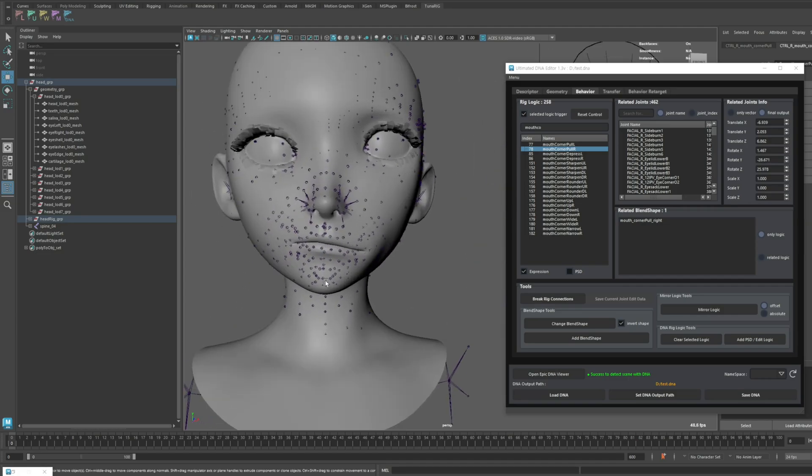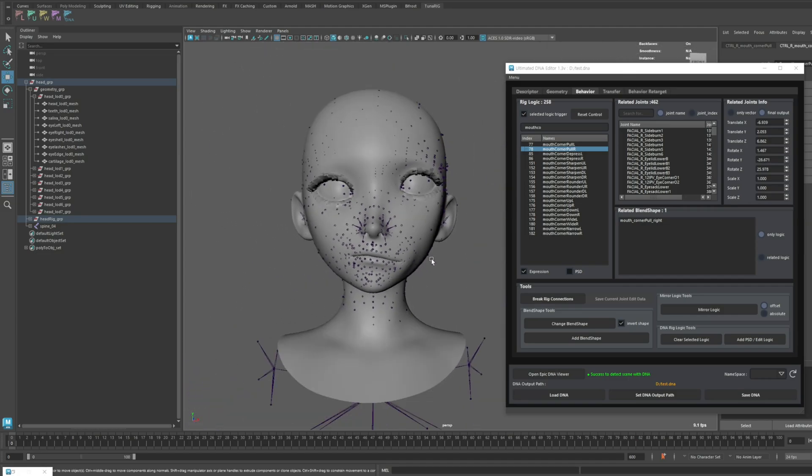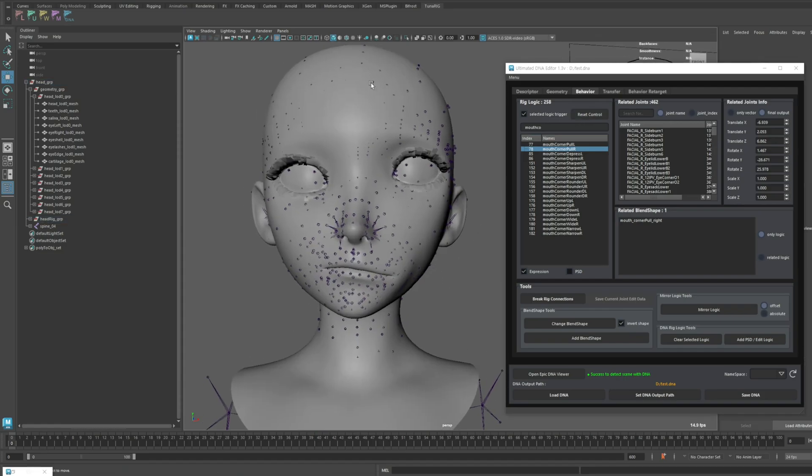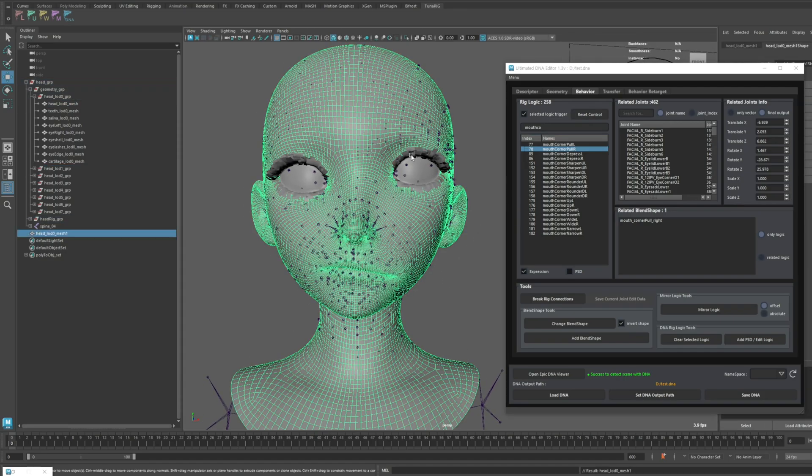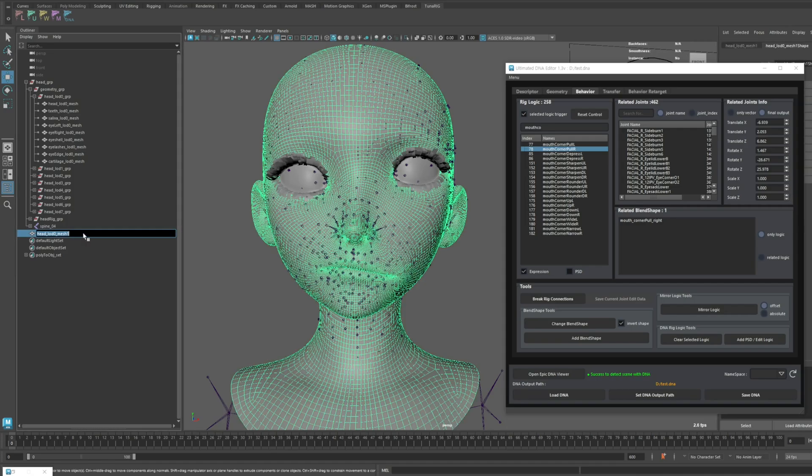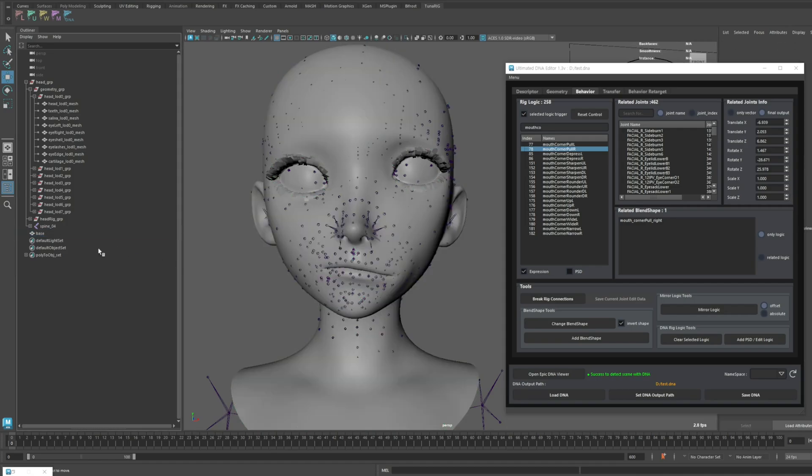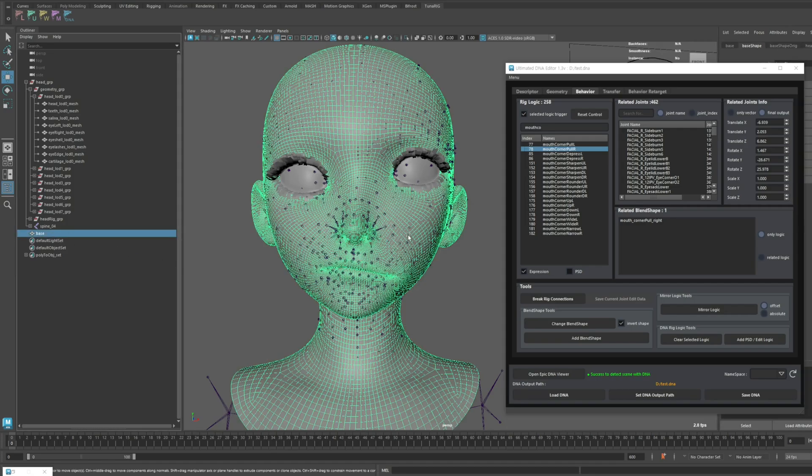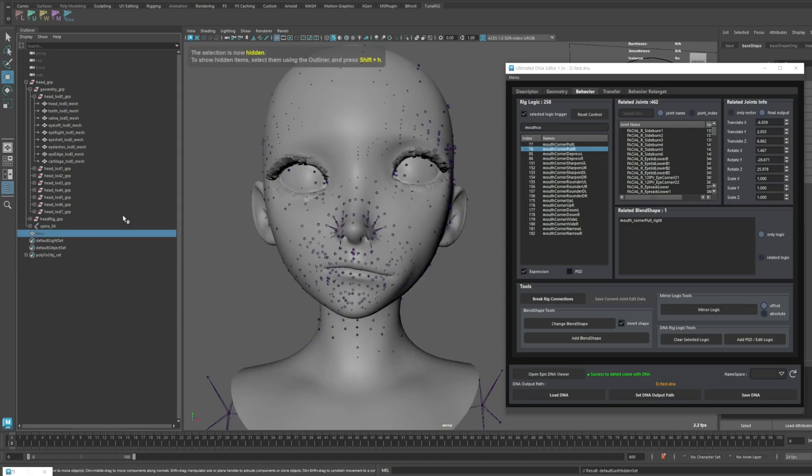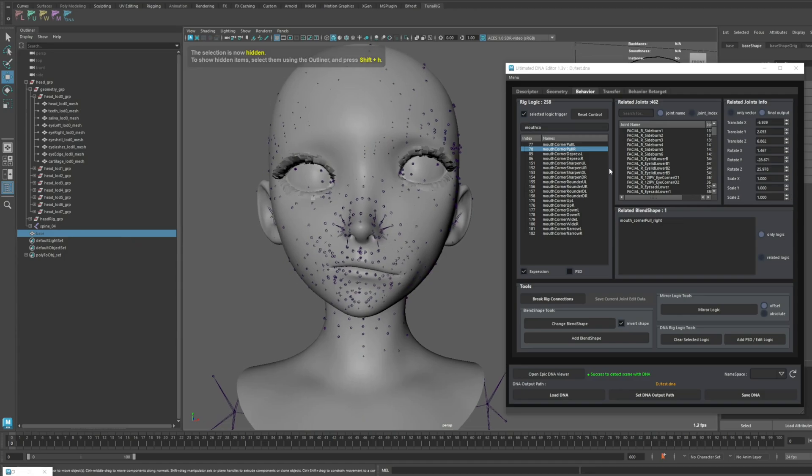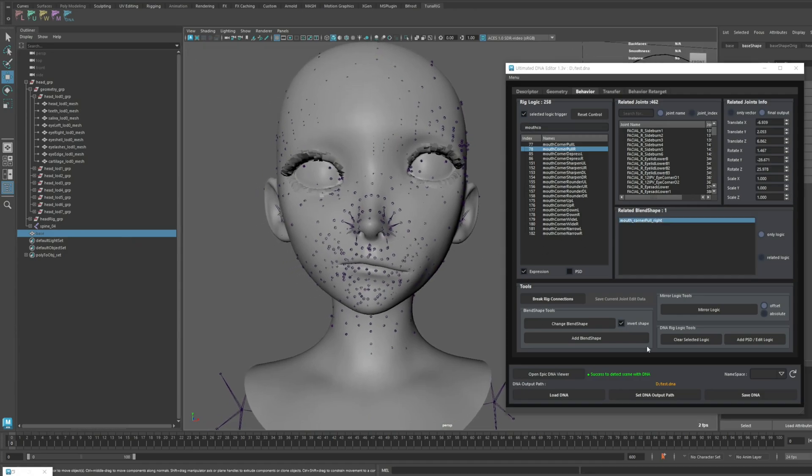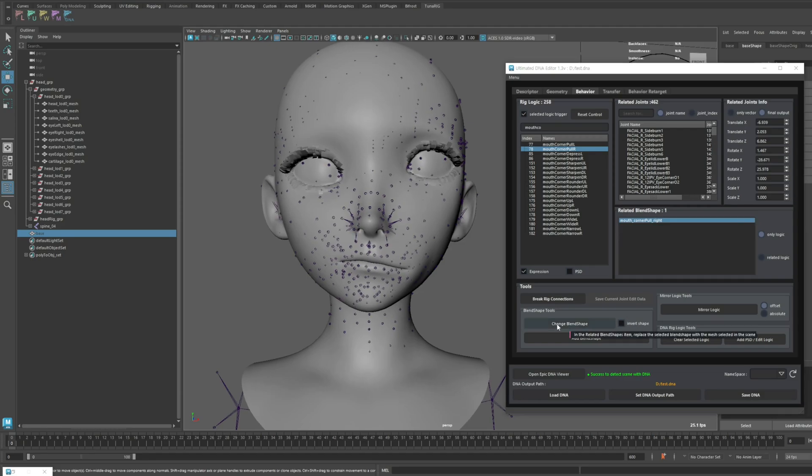Now, I'm going to delete the blend shape data as well. First, copy the default mesh with no movement. Then, select the related blend shape item, uncheck the invert shape option, and press change blend shape.